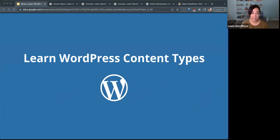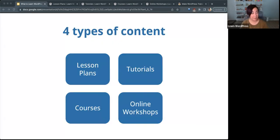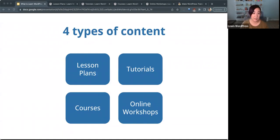So what kind of content do we have on Learn WordPress? We have four types of content: lesson plans, tutorials, courses, and online workshops. Those are our four main categories.